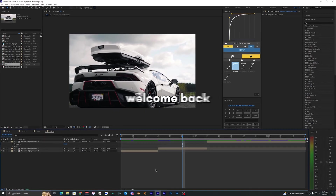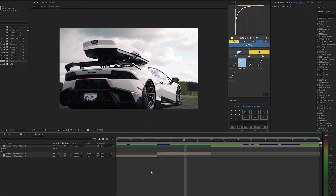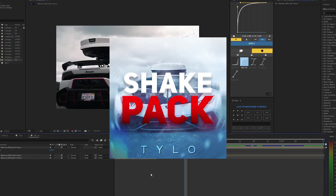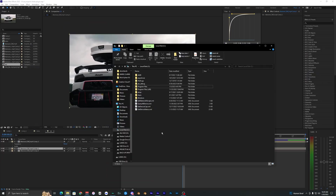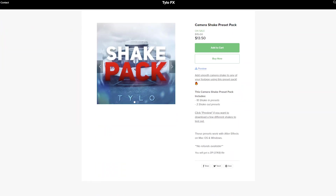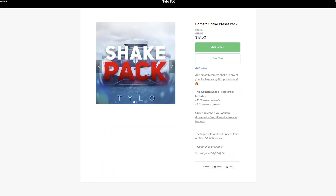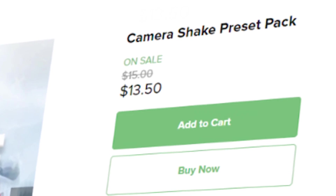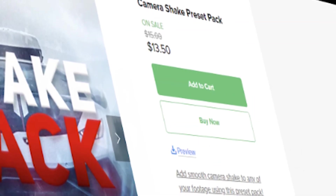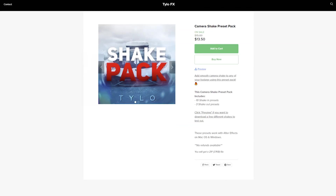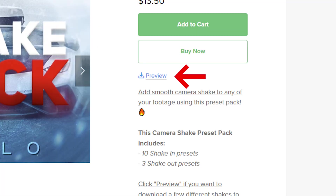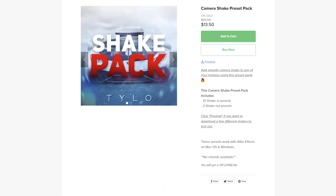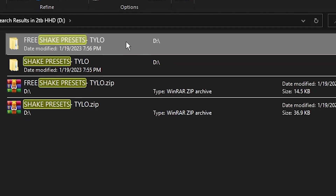Welcome back to another video. In this video I'm going to be showing you guys this new shake preset pack for After Effects. To get these shake effects, go down to the description below and download this preset pack — there's currently a sale right now. You can also download some free shakes and hit the preview to test them out before you buy the pack.